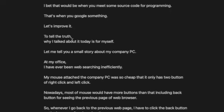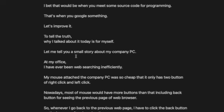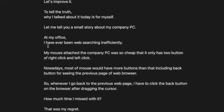To tell the truth, why I talked about this today is for myself. Let me tell you a small story about my company PC. At my office, I have been web searching inefficiently.